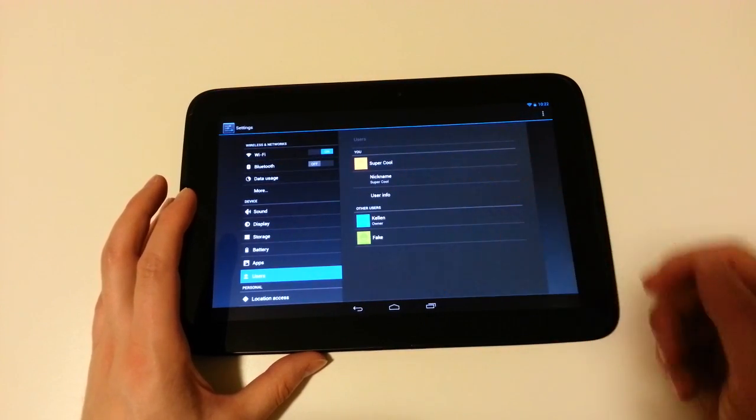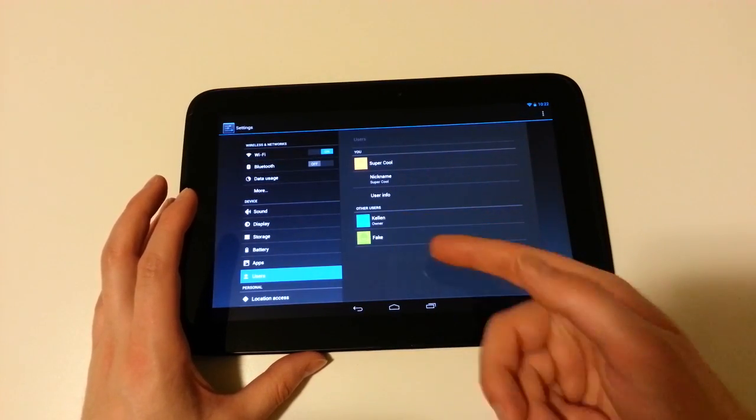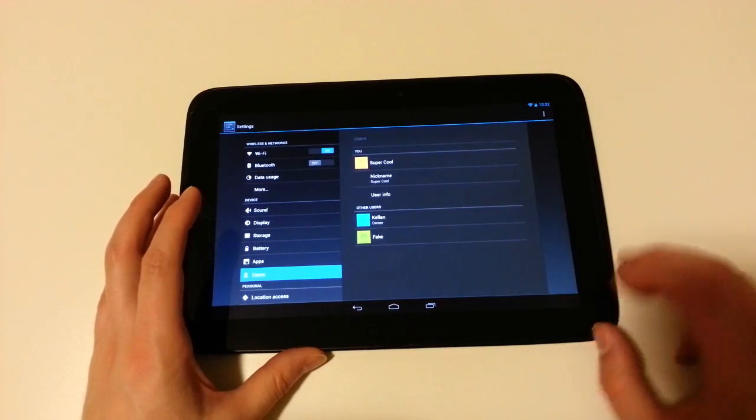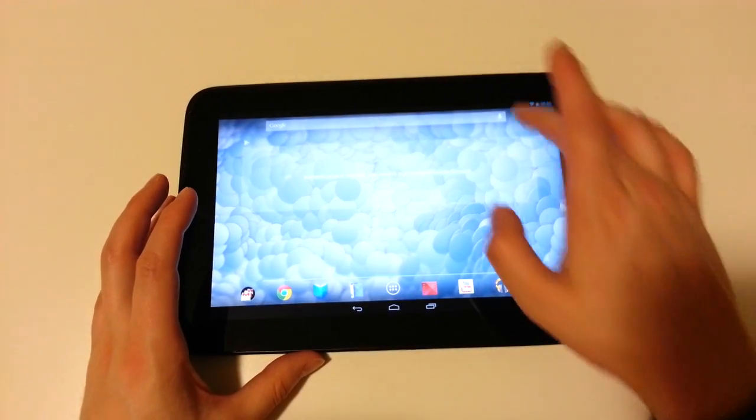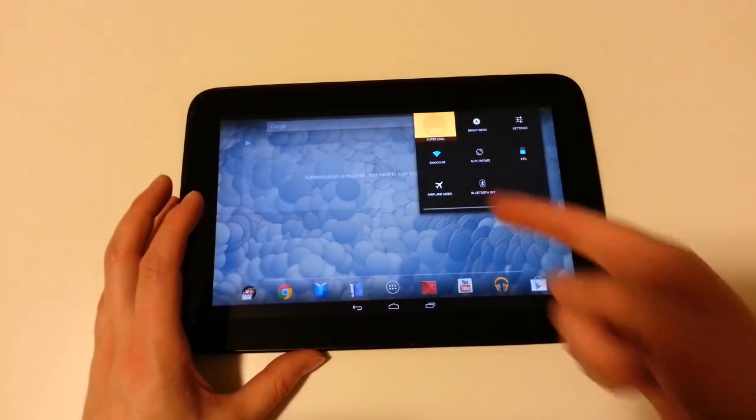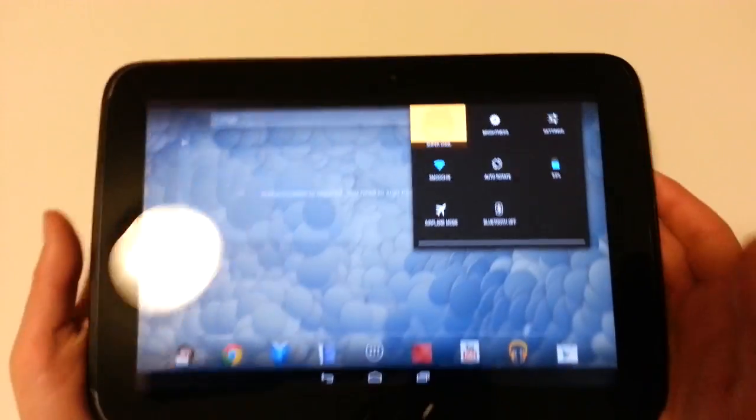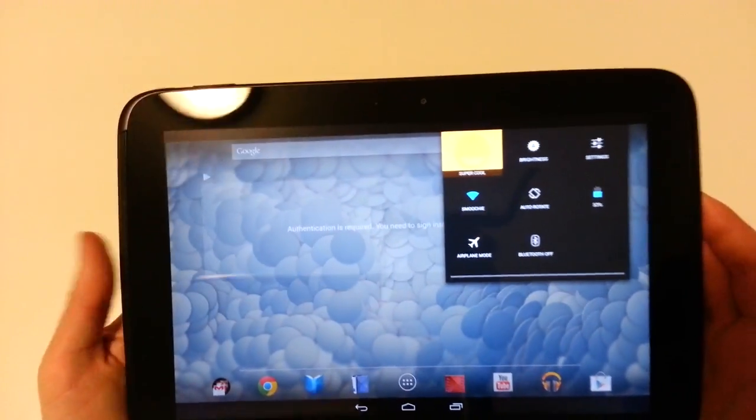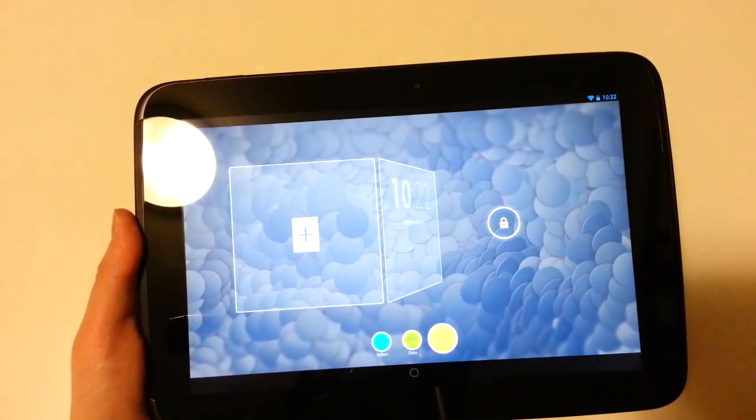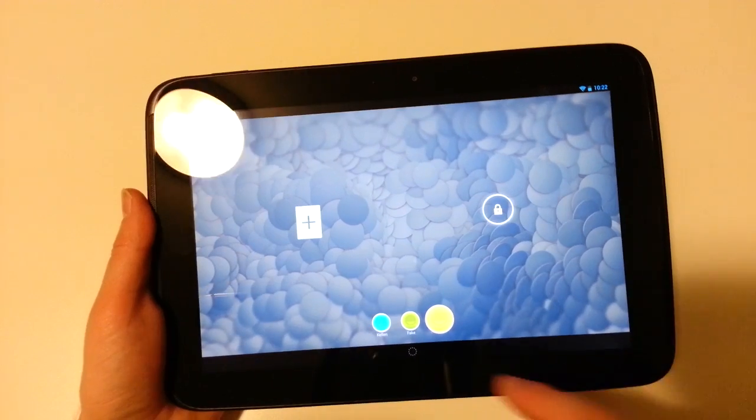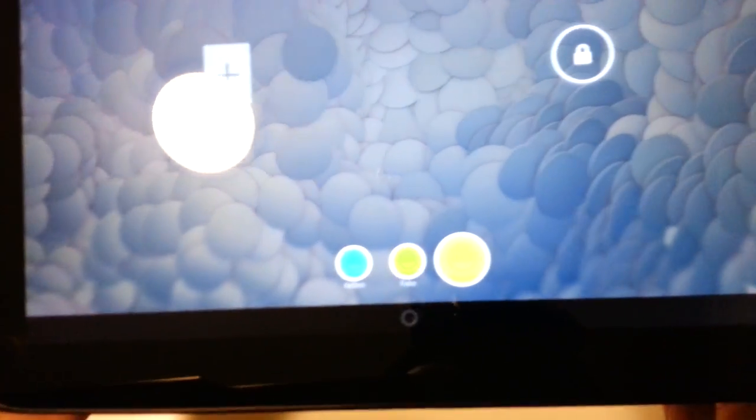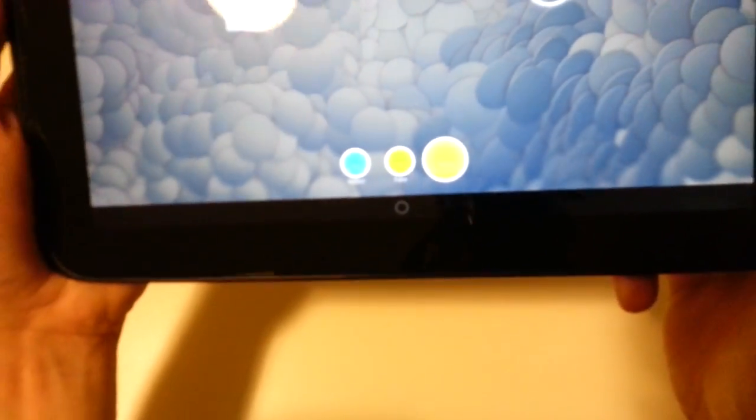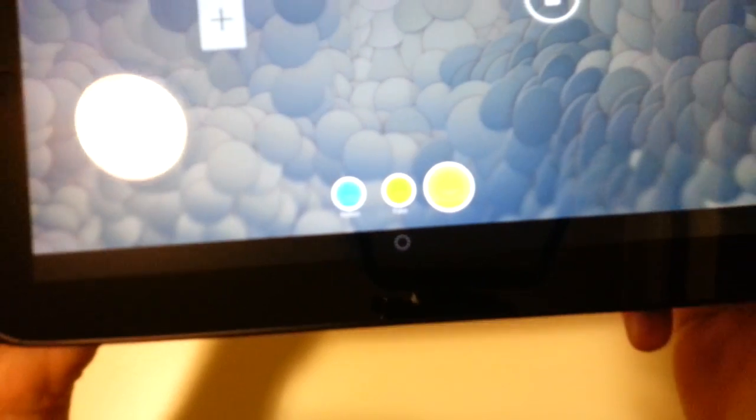Users. Now I have super cool, Kelland, fake. There we have every one, right? If we want to toggle between these, pull this menu down, and over here we have basically our user icon. I can go ahead and tap that, and it takes me back to the lock screen, and then it lets me choose down here. If I want to use... Let's see if we can get that to focus. Not so much.